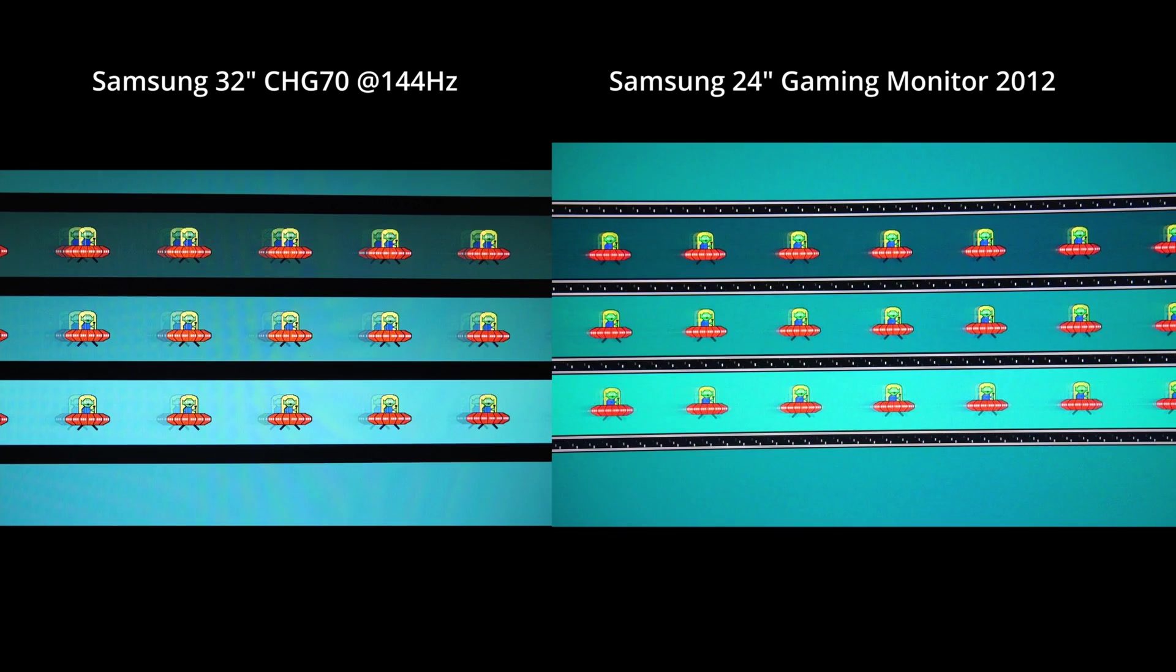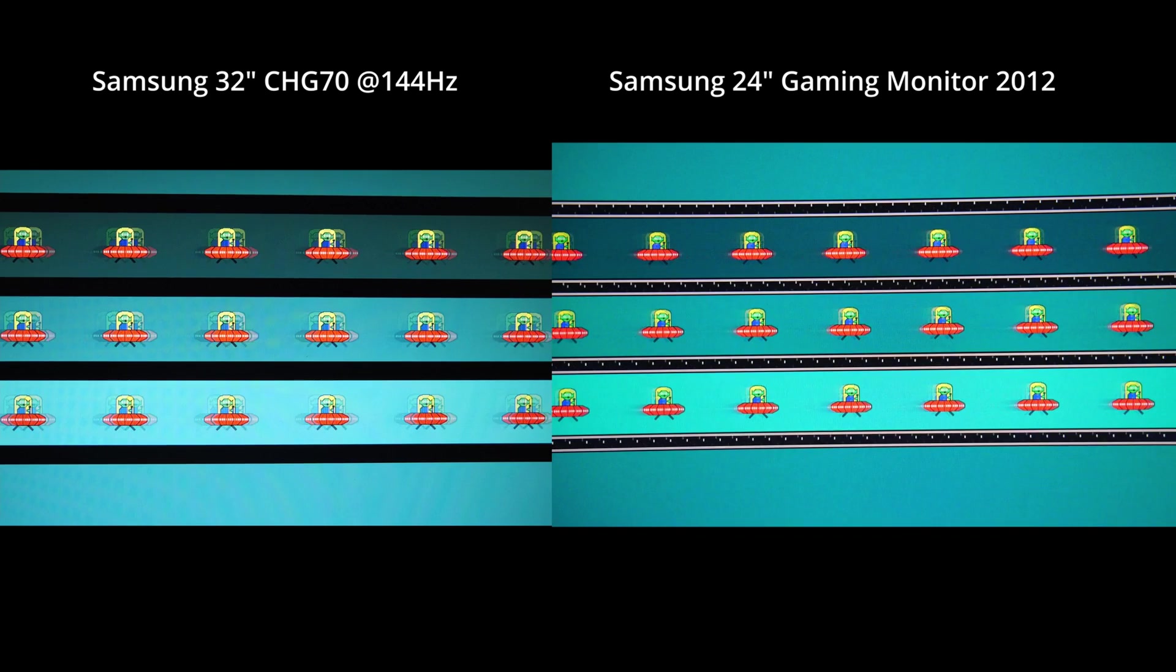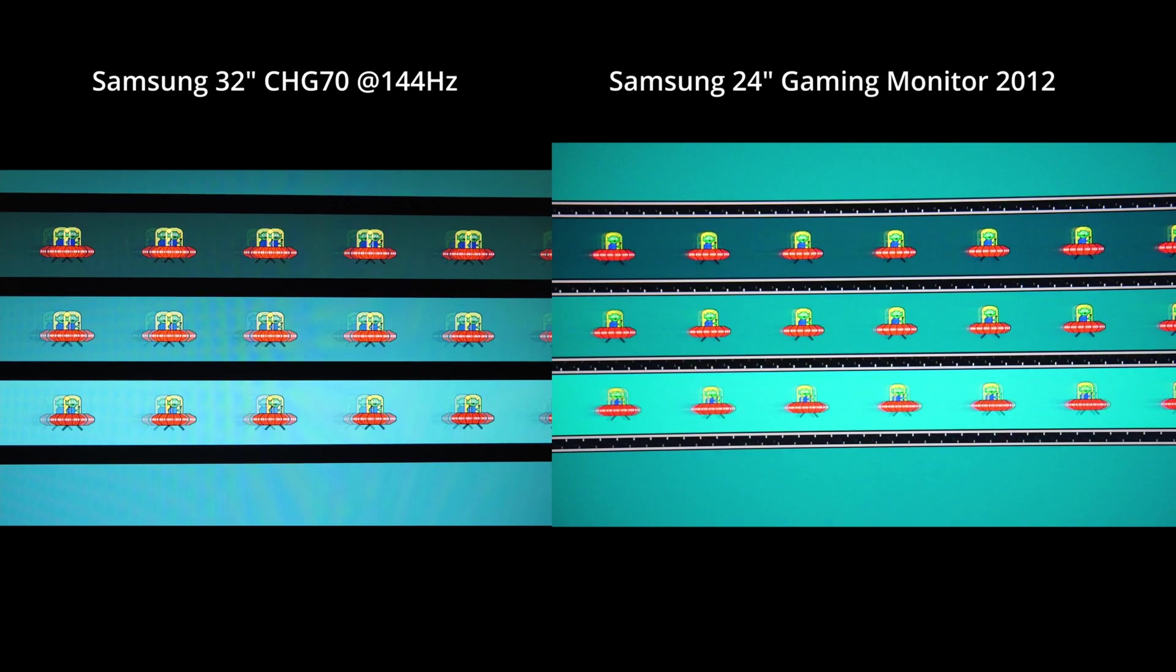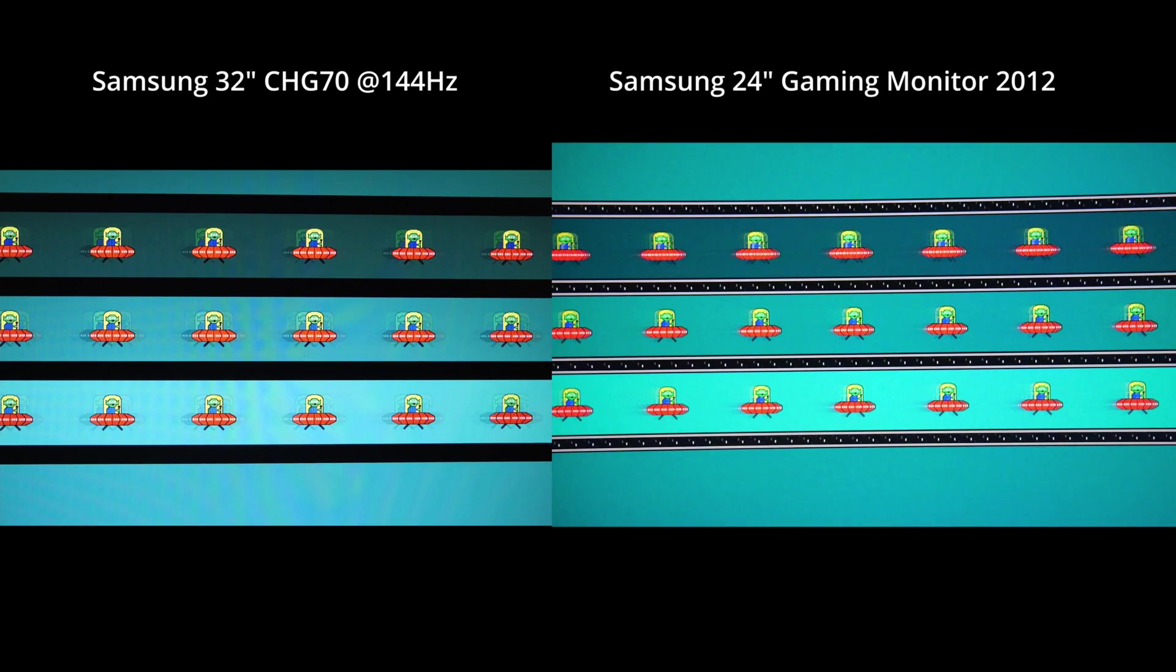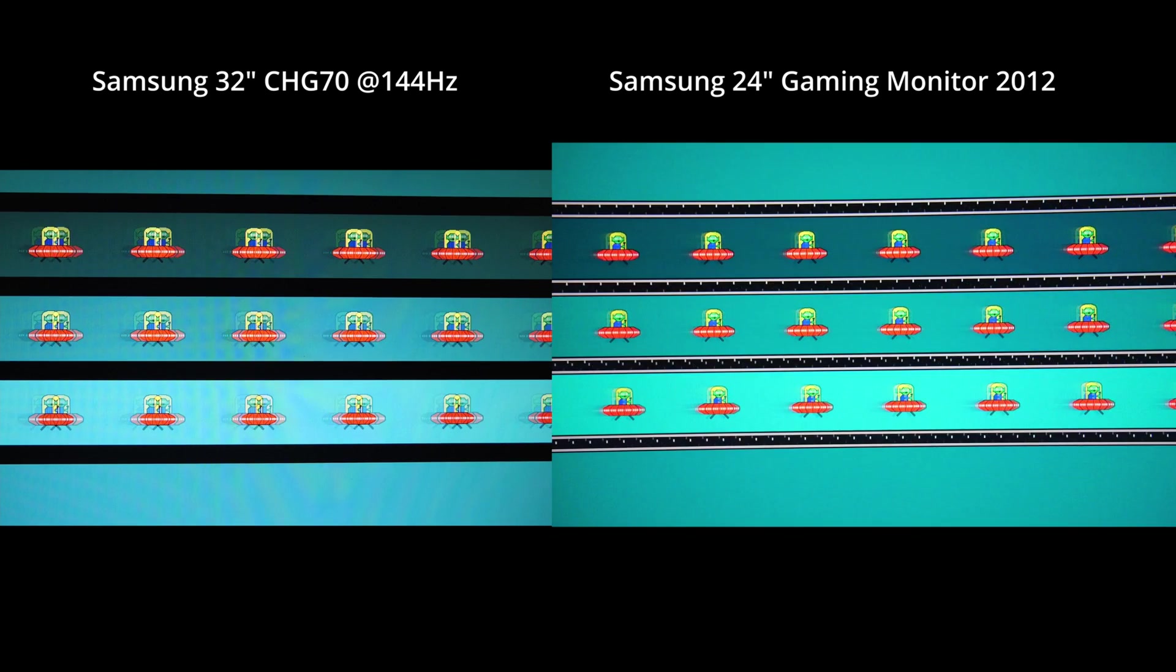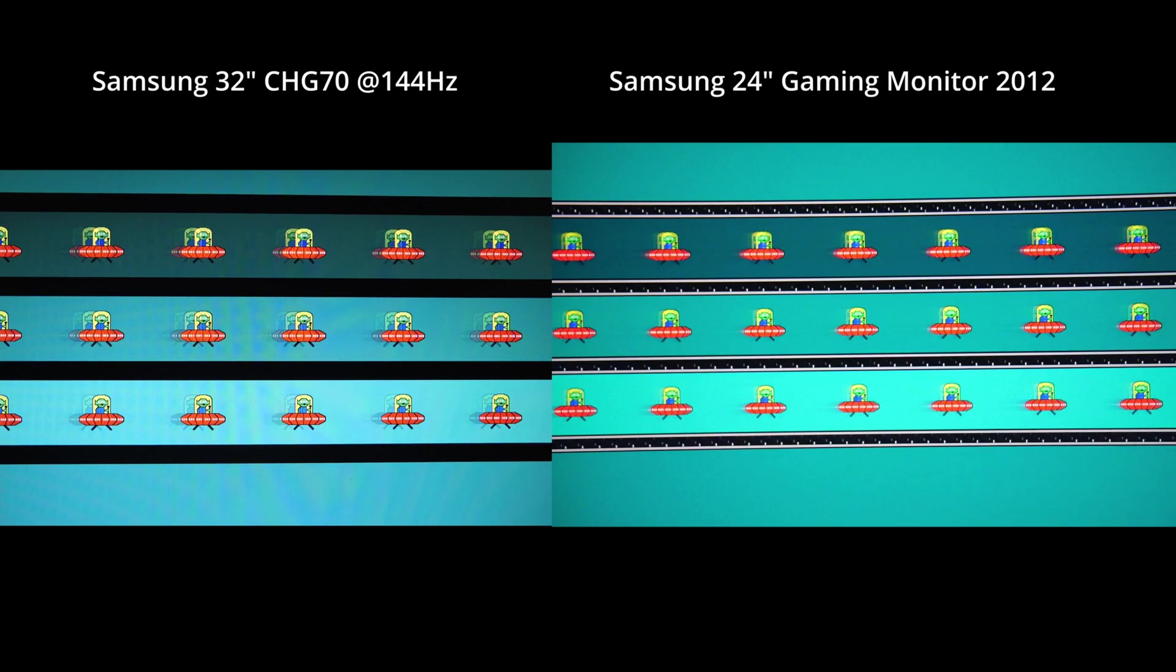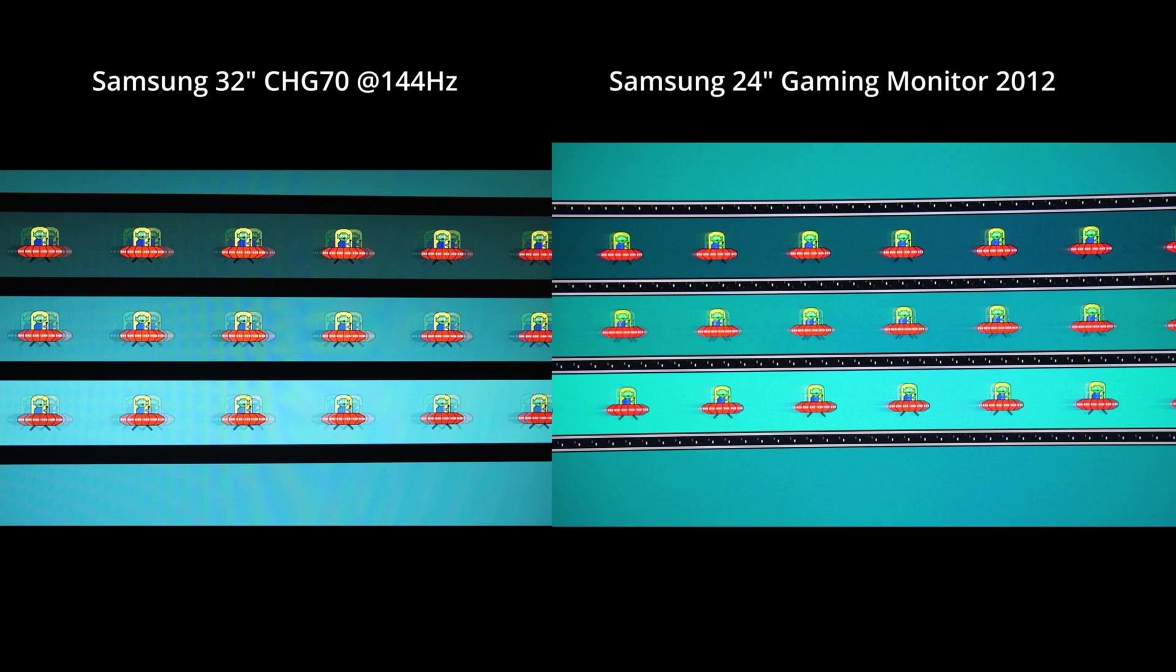This is now a 32 inch Samsung from the year 2017-ish, 2018-ish against the 24 inch. And you see a big difference.